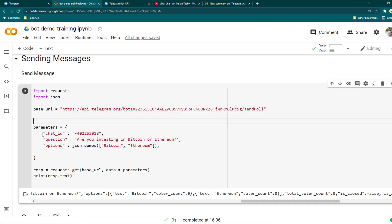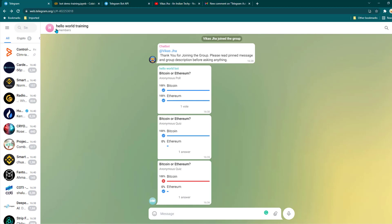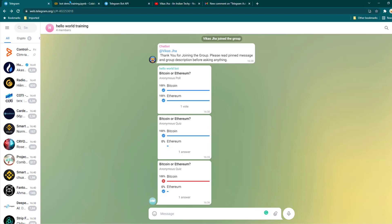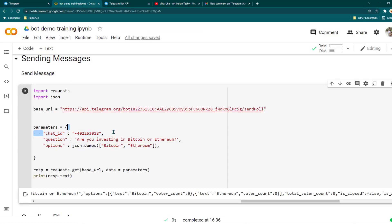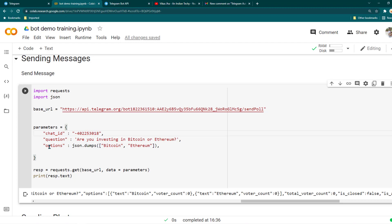We pass the chat_id of the group — I'm using a group called Hello World Training. Then for the question, the new question I'm going to write is: 'Are you investing in Bitcoin or Ethereum?' That's just a random question. You can have any question you want — if your group is related to blogging you may ask questions about blogging, or if it's about studies, questions about those topics.